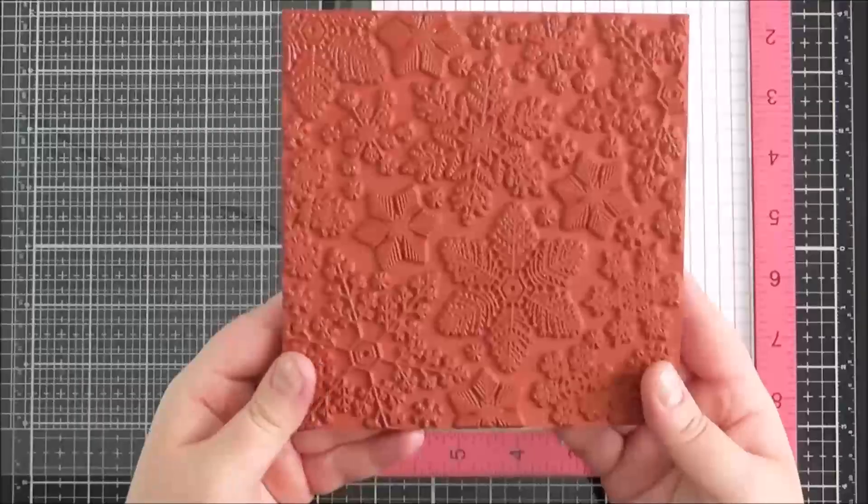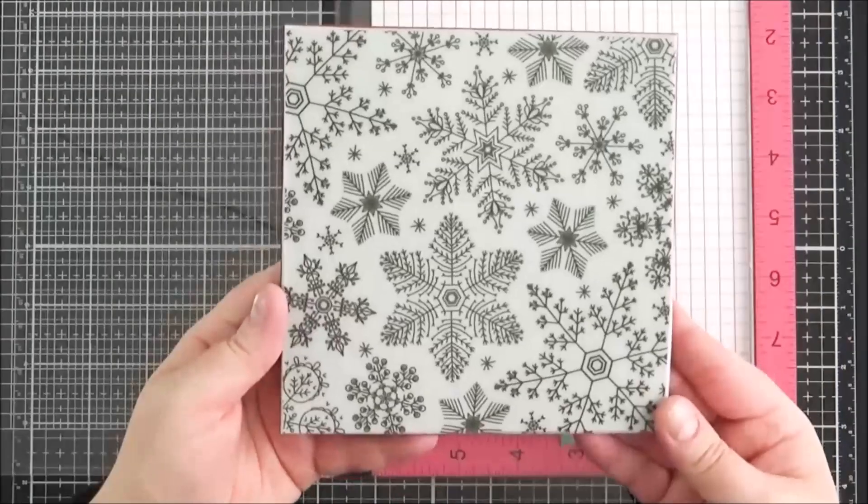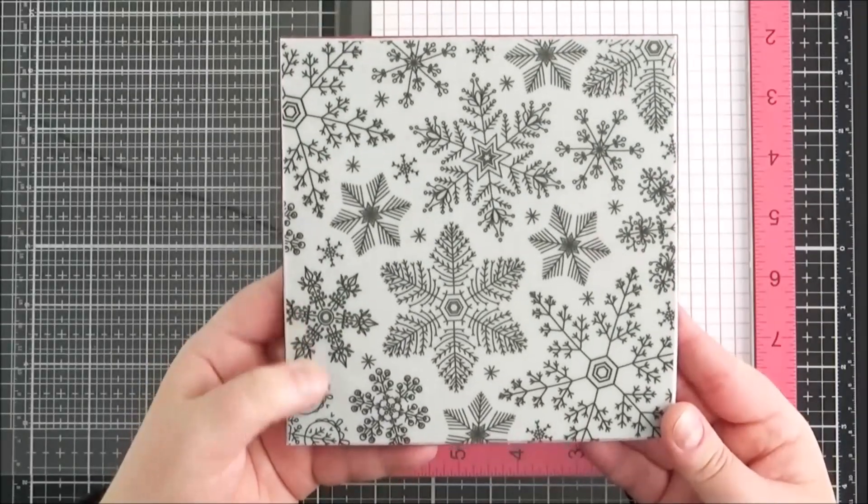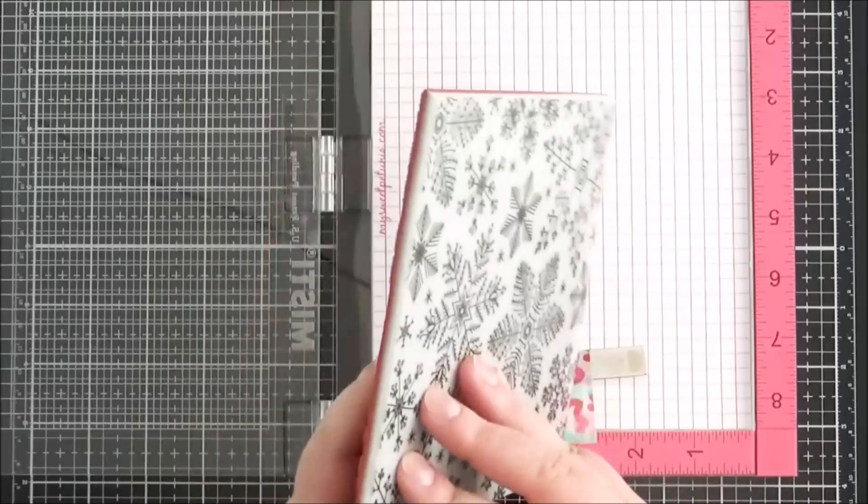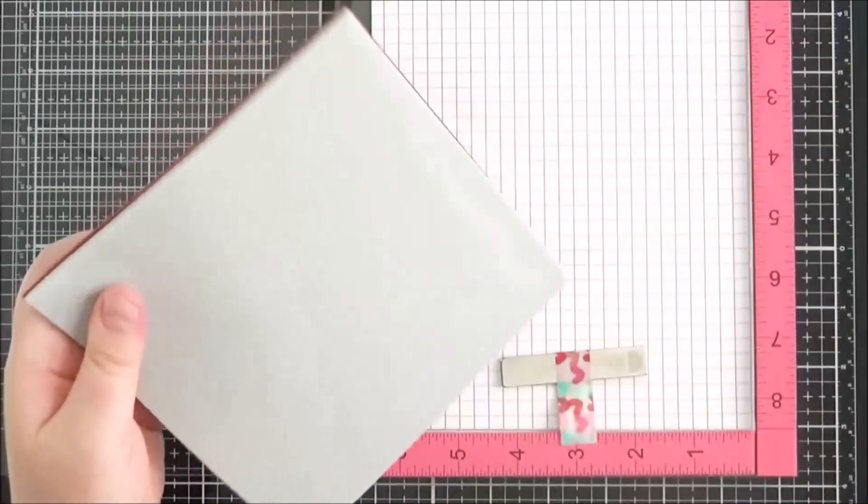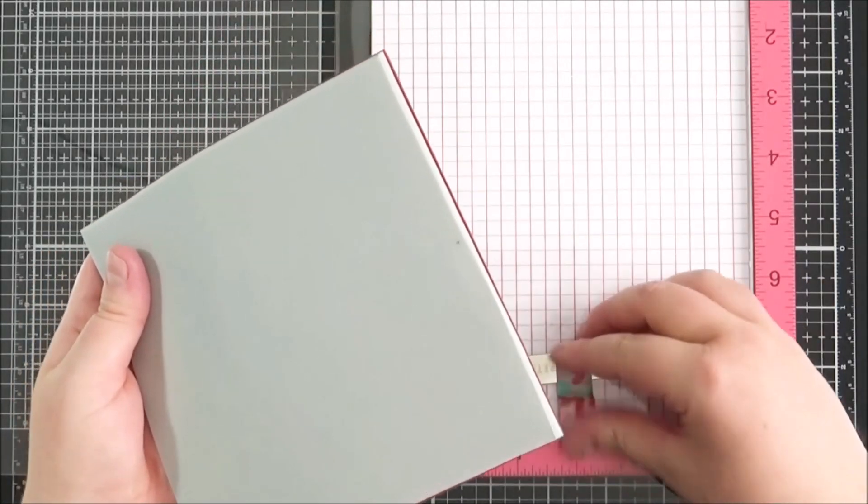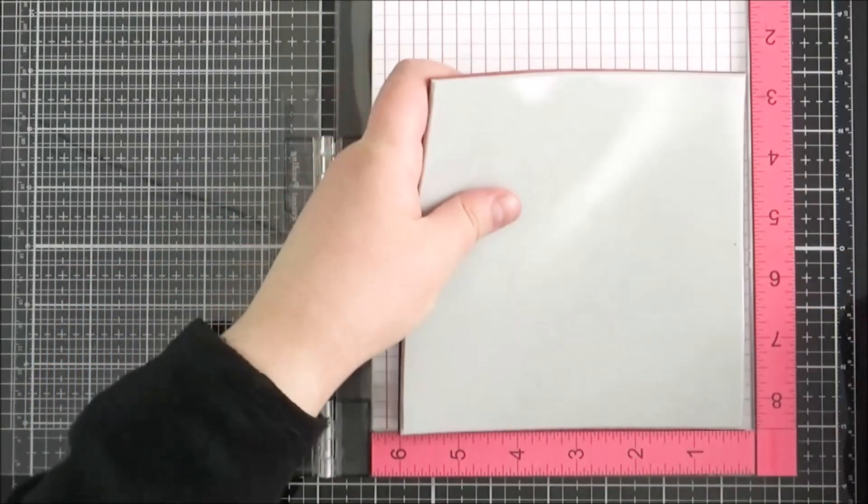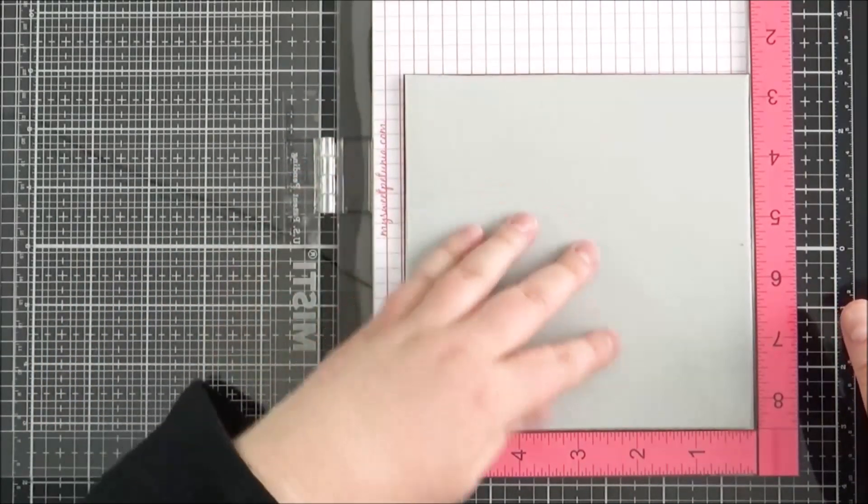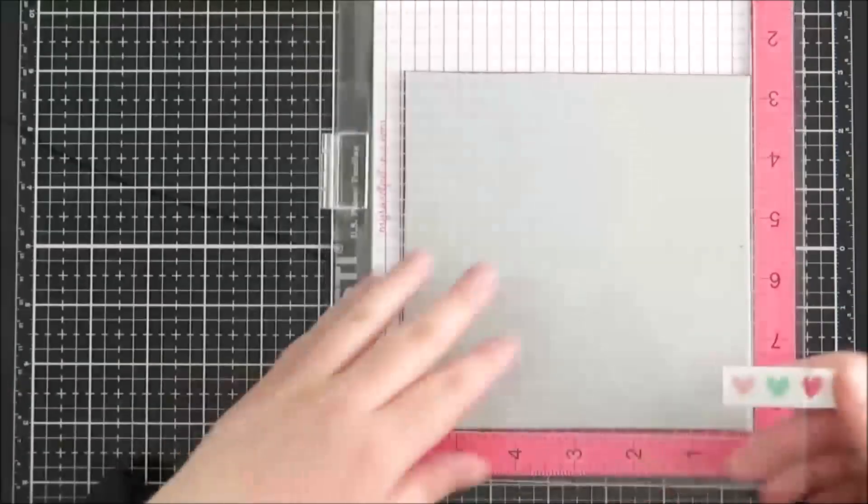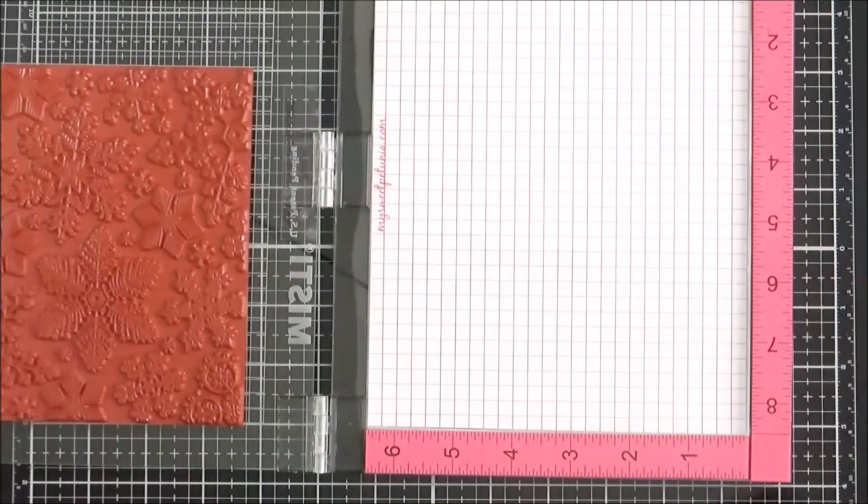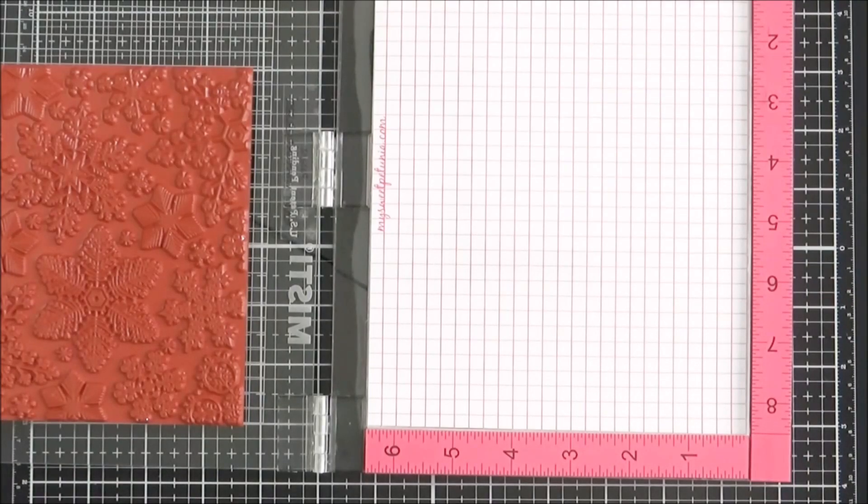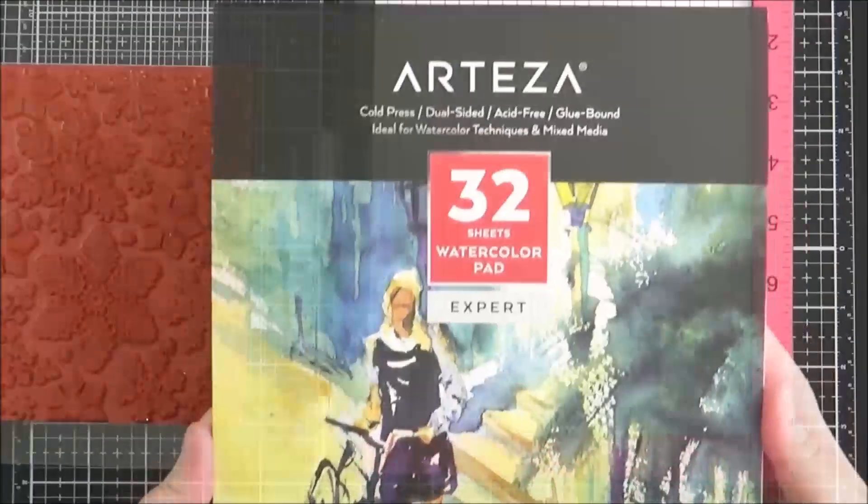For the stamping I'm going to use the Hero Arts hand-drawn snowflakes bold prints. This is a really beautiful background stamp and I thought it would work well with this technique. The snowflakes are quite intricate but the pens really worked well for this technique. So I'm placing this in the MISTI and then I'm going to stamp onto some watercolor paper for this technique.